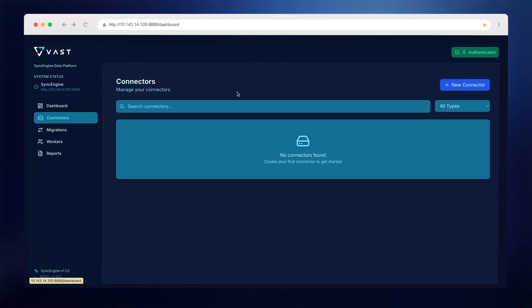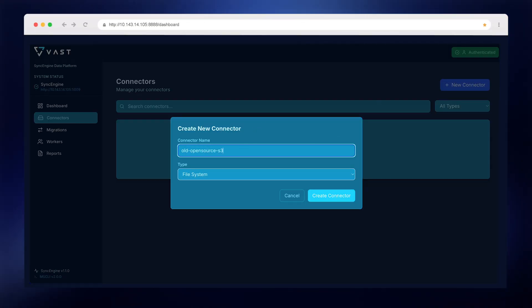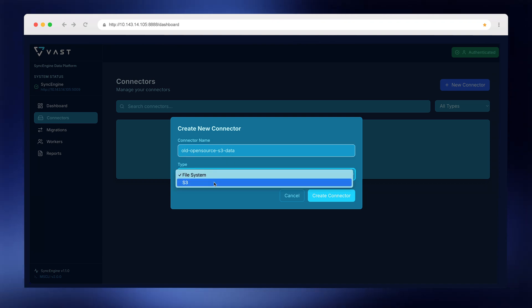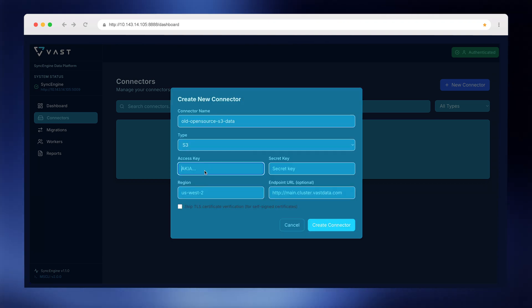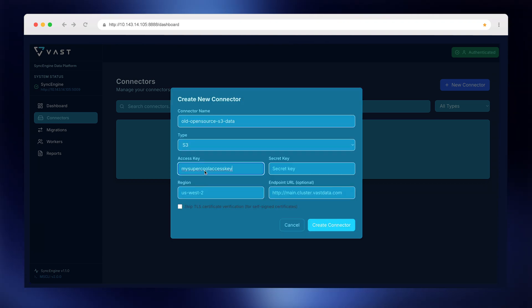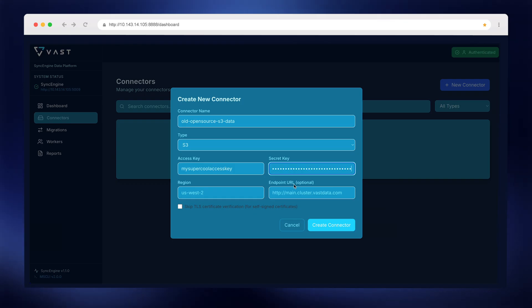Once that's up, I'll open the web UI, where I'll create my first connector. In this case, I'm connecting to an S3-compatible object store as my source. I'll paste in the access keys, the endpoint, and we're good to go.